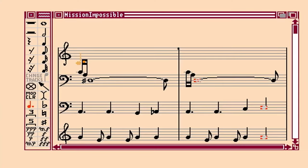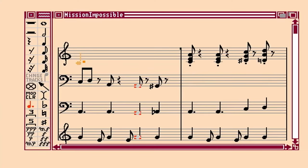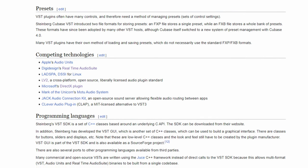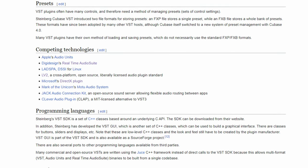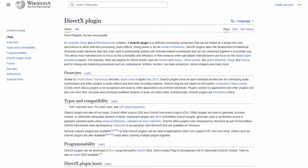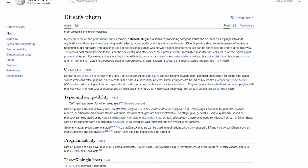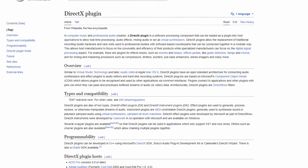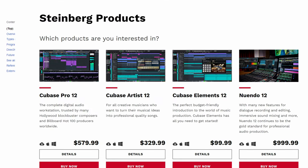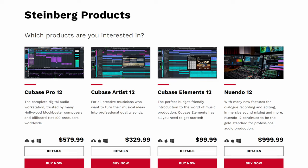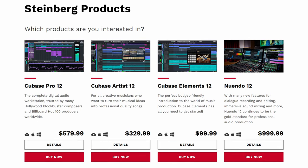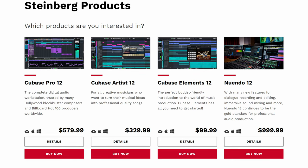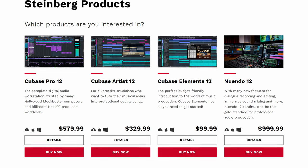By 1996, using computers to create music was already becoming sort of normalized. However, there were few options for developers to use as a platform to create plugins at this time. Mainly, DirectX came along about a year before VST and was used for quite a while. Steinberg, the company who developed VST, was known as a giant in the music industry already, creating the popular workstation Cubase among many other hardware and software products.